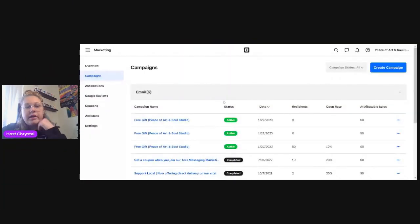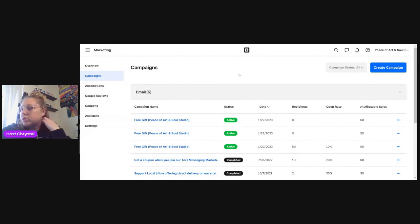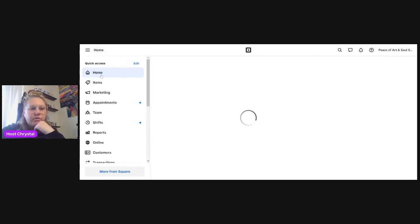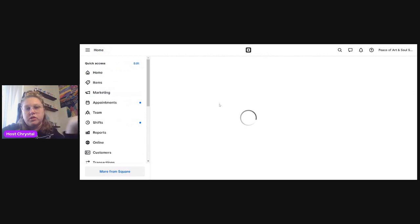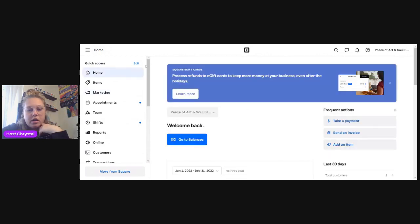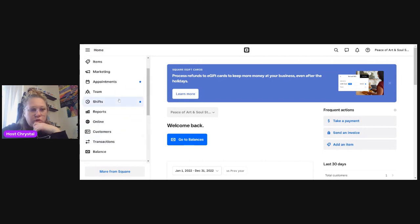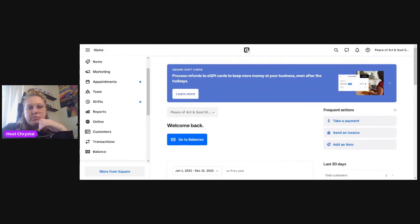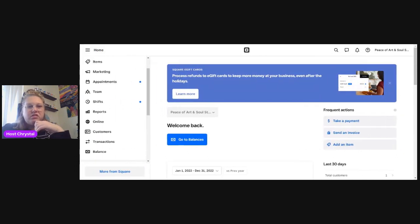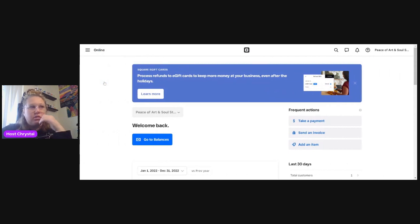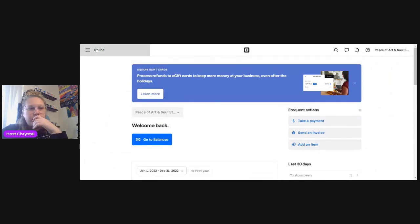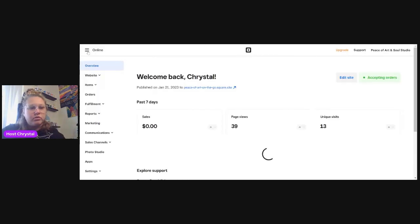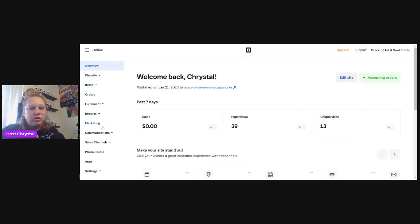So I'm going to share my screen. Here is my Square dashboard. I'm going to go back to home. Whenever you log into Square, you're going to go to Online — click Online. And then you're going to go over here on the corner with the three little dots, and you're going to go to your Marketing.